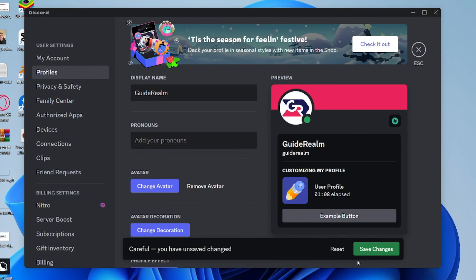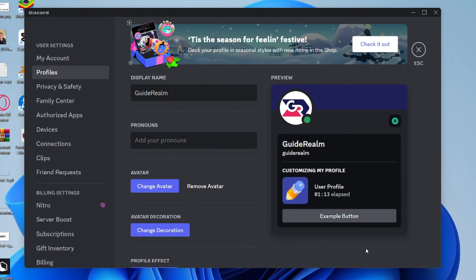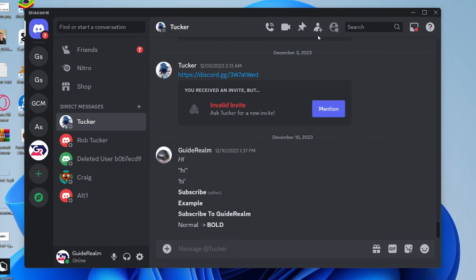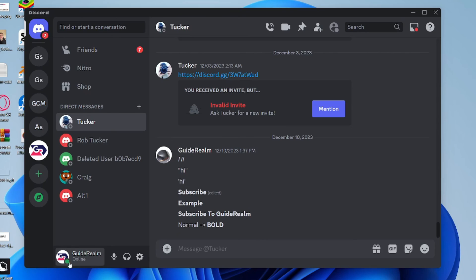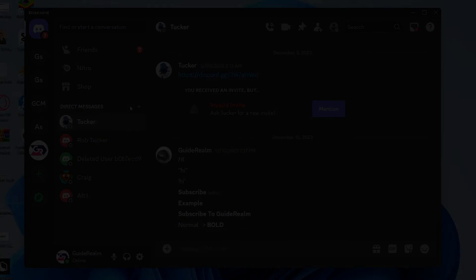Then save the changes by clicking on Save Changes in the bottom right. You've now updated it. When you close the settings, you can see your updated icon in the bottom left.